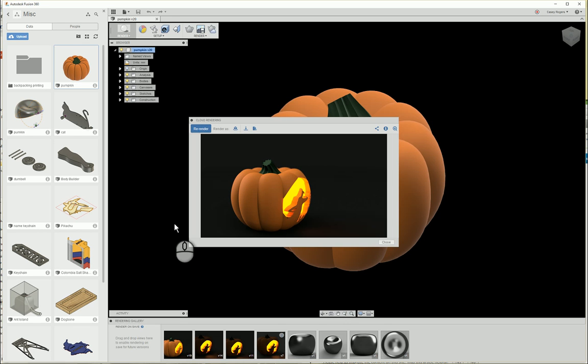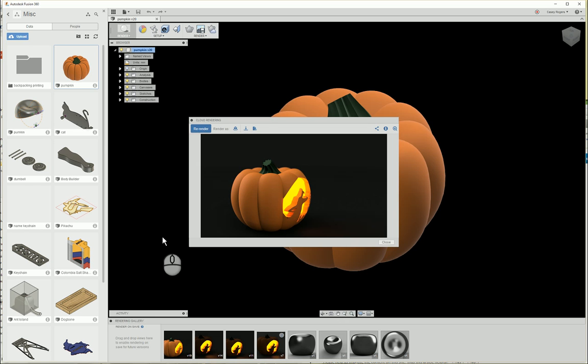For Halloween, I've created this festive pumpkin in Fusion 360 and would like to walk you through creating your own pumpkin with a customized cutout in the front.